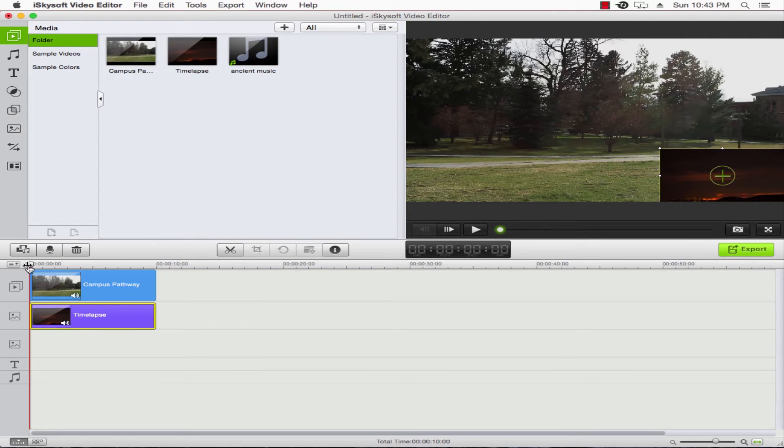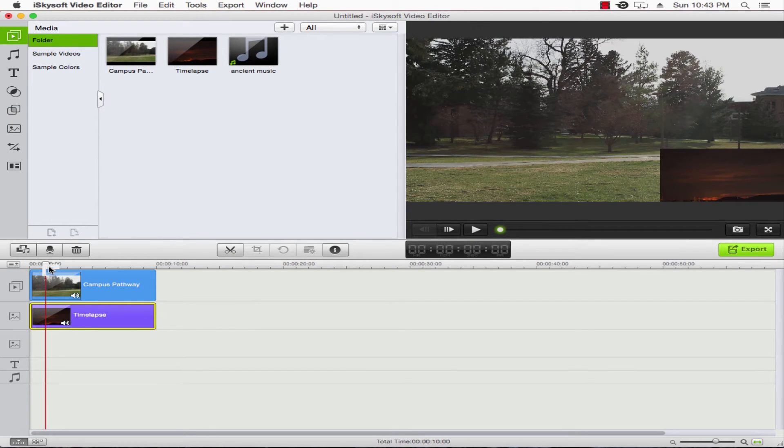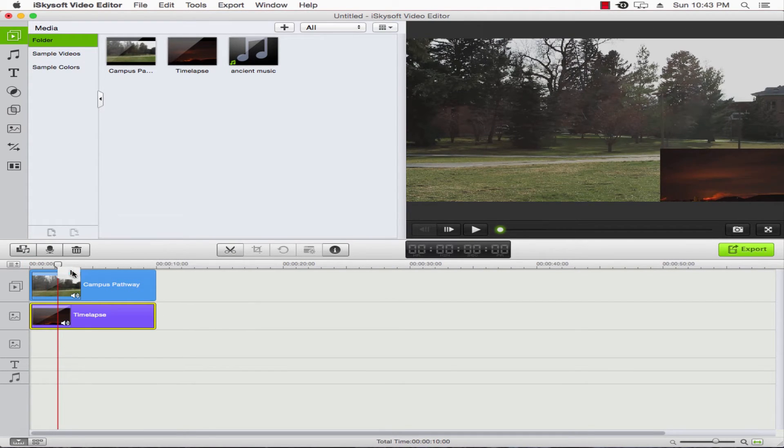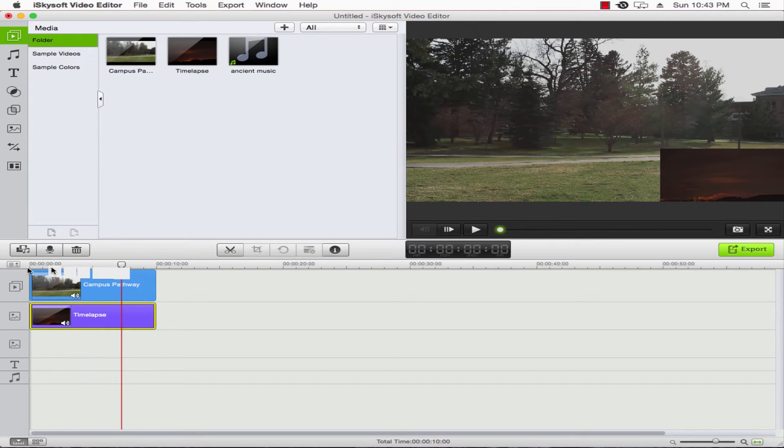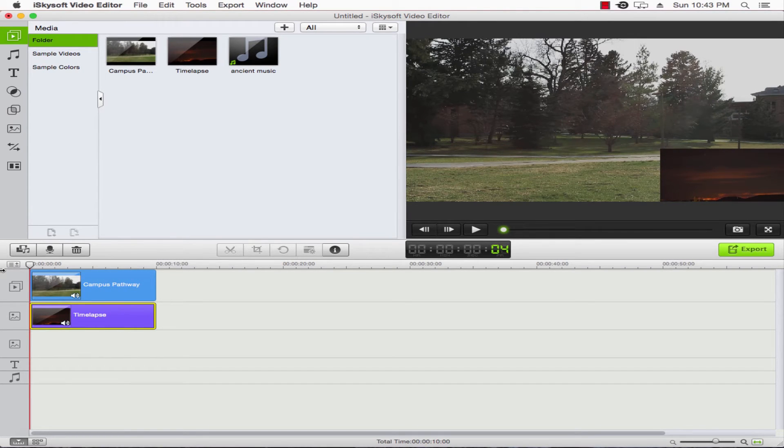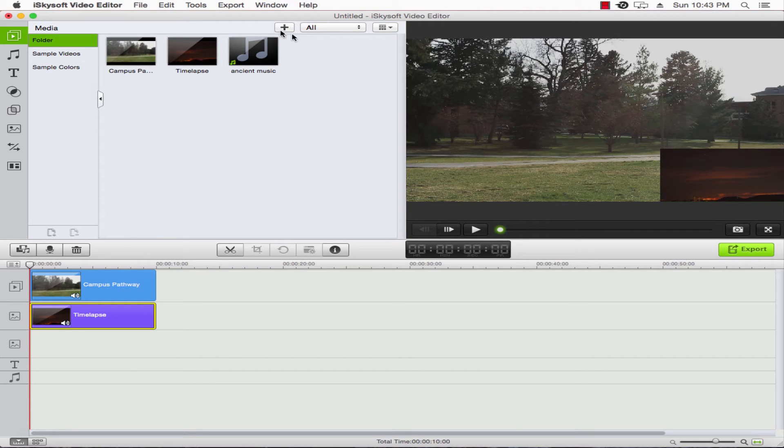That's the instant way to add PIP effects to your video. Once we're pleased with it, we can scrub through here and see what it looks like. Then once we're ready, we can go ahead and go up